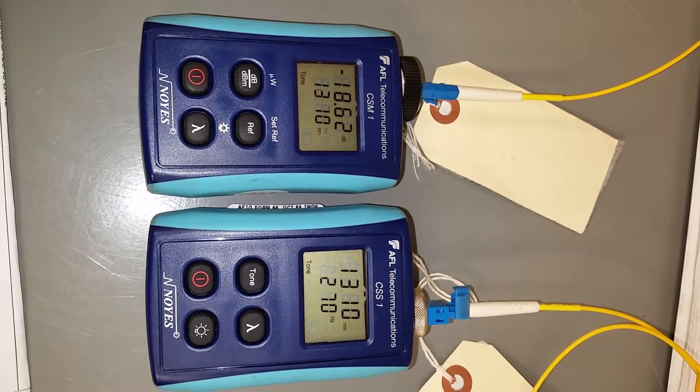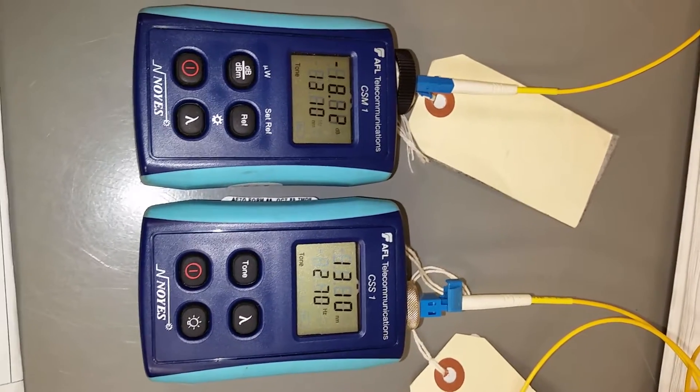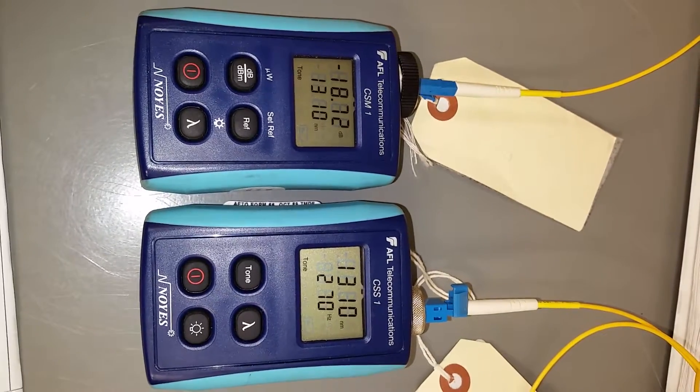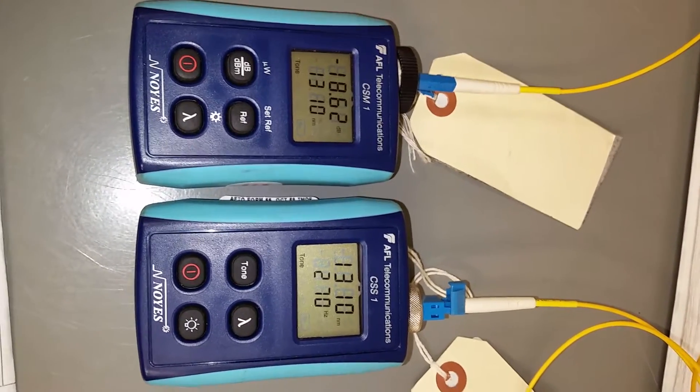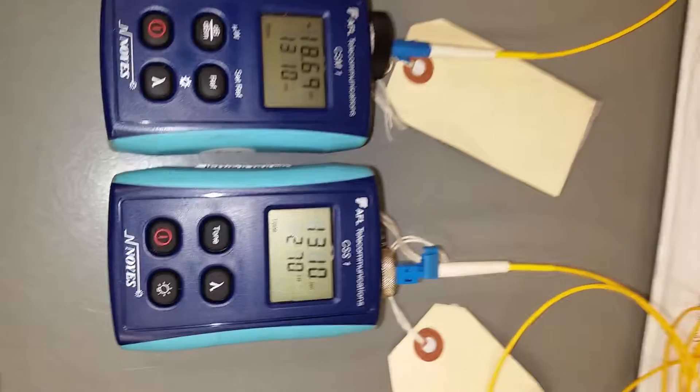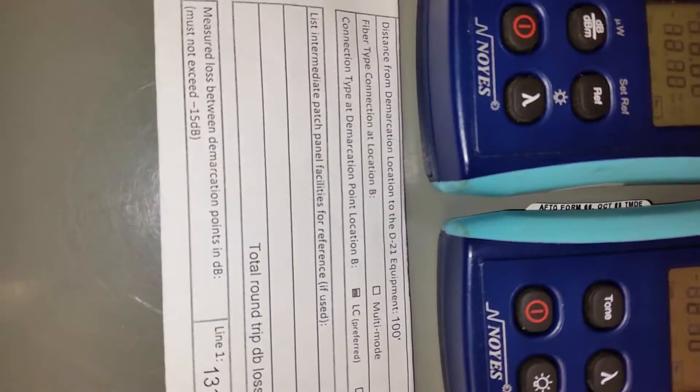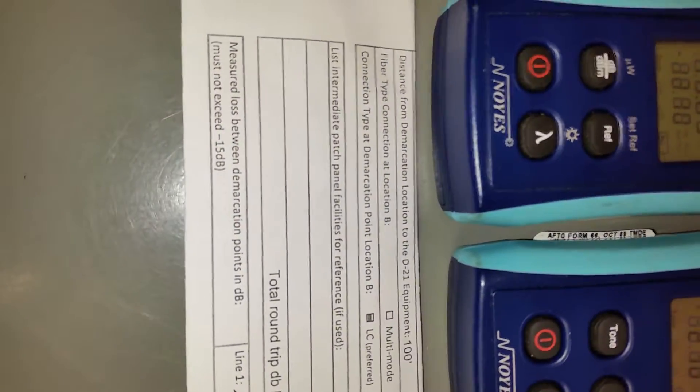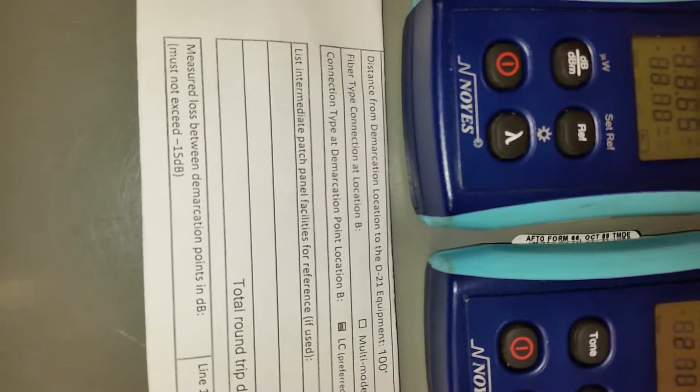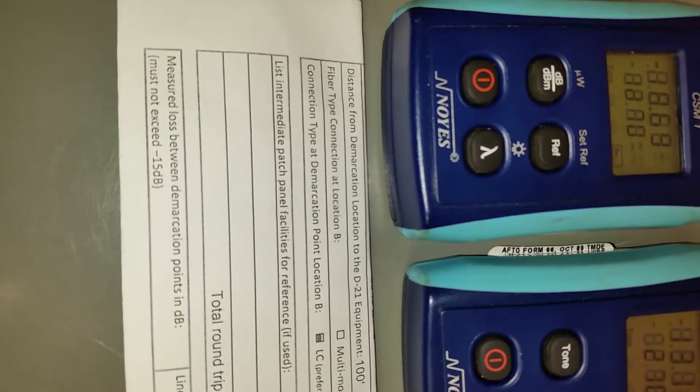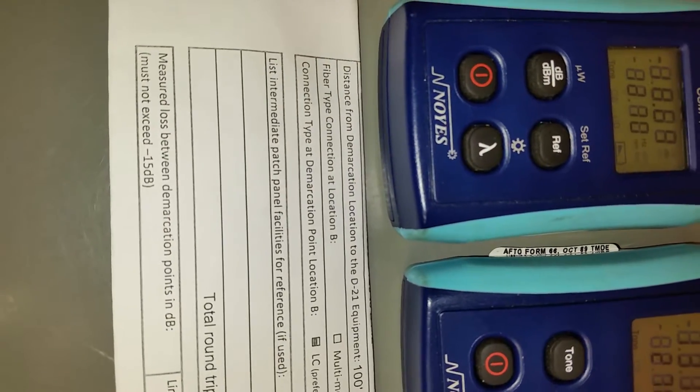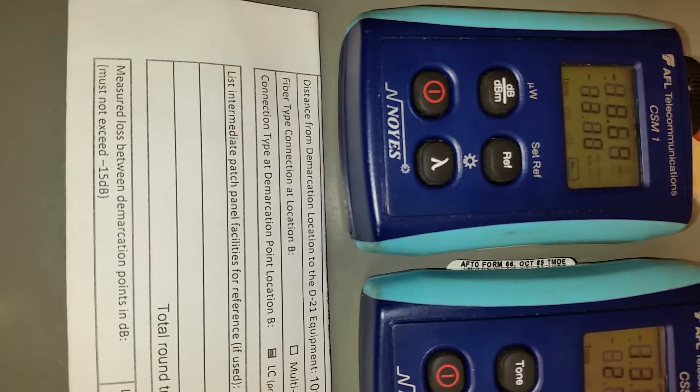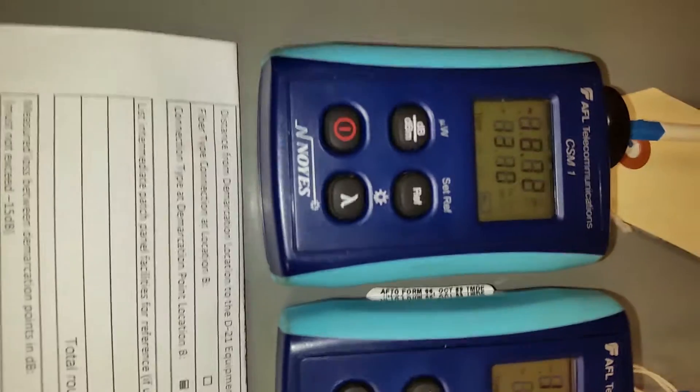So I've got a negative 18.62-ish. Now, just for clarity, the requirements were the measured loss between demarcation points in dB must not exceed NEG 15.